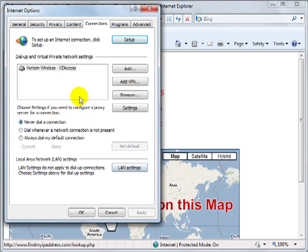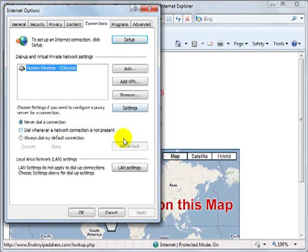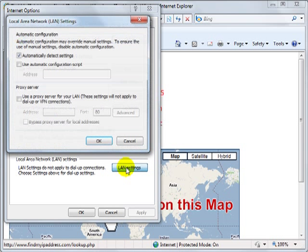Or if you have dial-up, highlight your connection and click Settings. I'm currently using cable, so I'll click on LAN Settings.